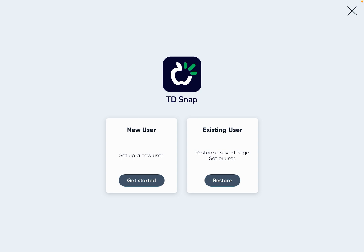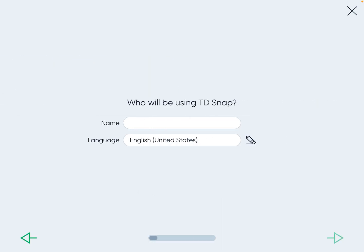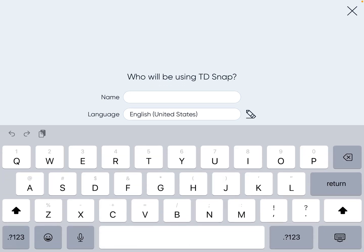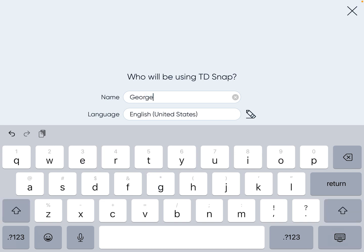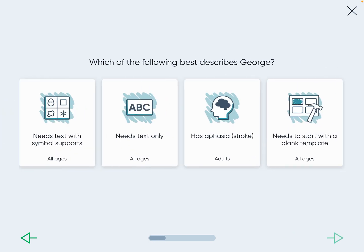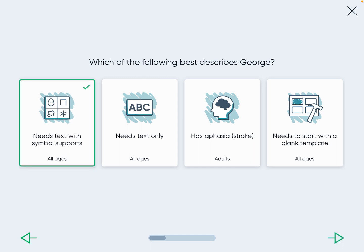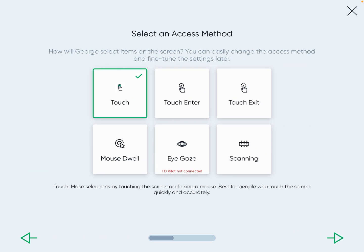So if you're setting up Core First, the first thing you're going to do is set up the new user and get started. You would name the account — I'm going to use George. And you're going to want to choose 'Needs Text with Symbol Supports.' There are multiple different access methods, meaning different ways to access the system. If you're watching this video, most of the time you choose Touch unless directed otherwise.